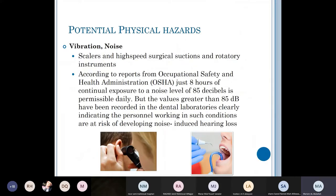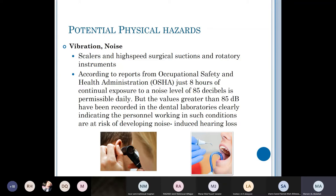Vibration and noise are produced by scalers, high-speed surgical suctions, rotary instruments, and high-speed and low-speed handpieces. According to the Occupational Safety and Health Administration (OSHA), up to eight hours of exposure to 85 decibels is considered acceptable. Above this level you have a higher risk of developing noise-induced hearing loss — a real concern for dentists with busy schedules who use these instruments continuously from one patient to the next.